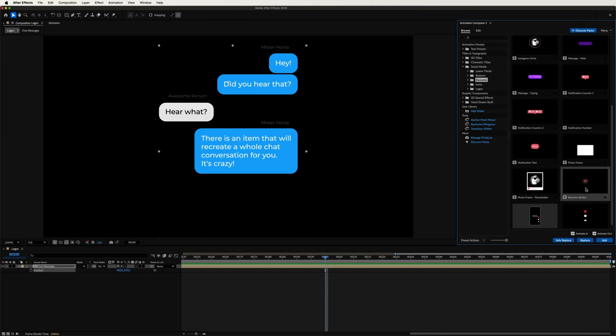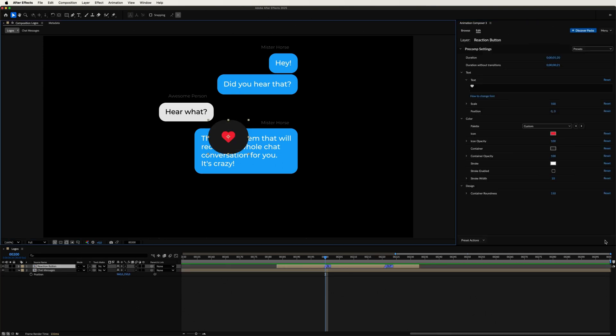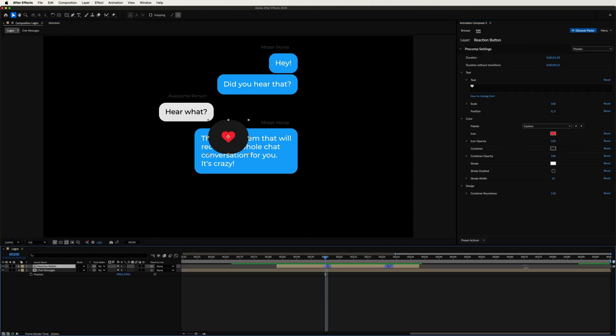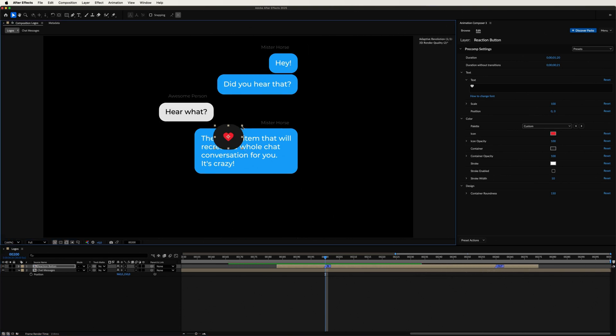Like this reaction button. Let me adjust the timing a little. And we'll need to rescale and reposition the item so that it fits the message bubble.